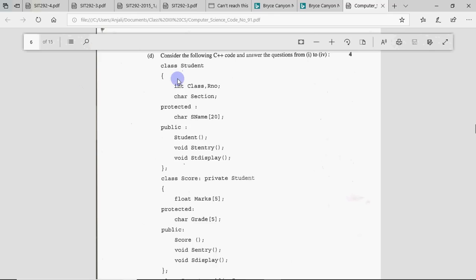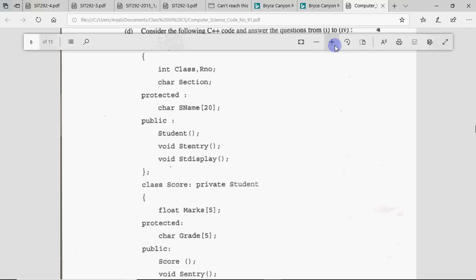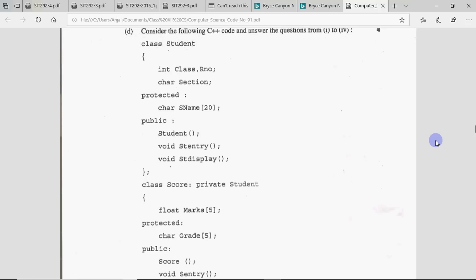Hi all, this is Anjali and in this video we will discuss a question on inheritance in C++. This is a question that comes in the Class 12 computer science board exam, where you have a question given with coding of classes. Usually they ask 4 questions to check your knowledge about inheritance — one mark each, total weightage is 4 marks. We will be solving many of these so that you will practice and understand exactly how to solve these questions.